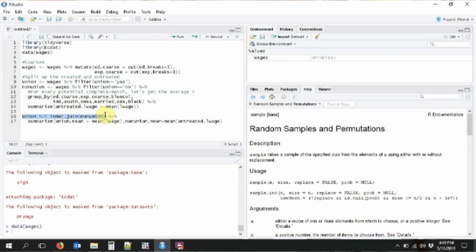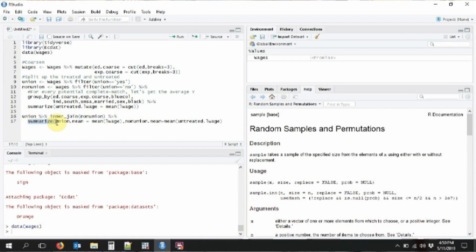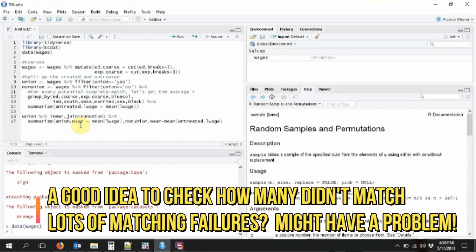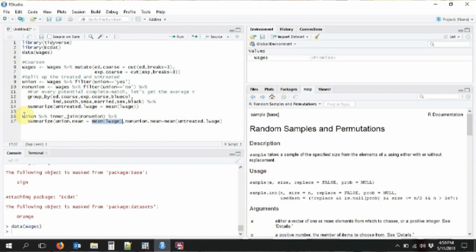Then I'm going to use inner_join back to the union data. Join takes two datasets and for all the variables they share, it matches them up — it finds someone in the non-union data with your exact match of qualities and assigns that to you. Inner join specifically only keeps successful matches; if they're not matched, we don't care about them. So I get the average log wage of matched union people and the non-union mean, which is the average of the untreated wages. Let's actually run this.